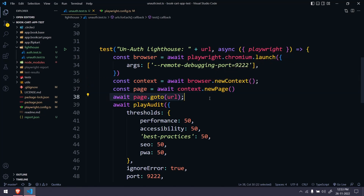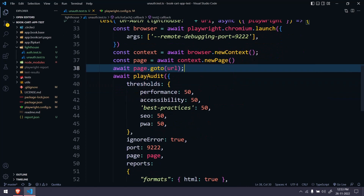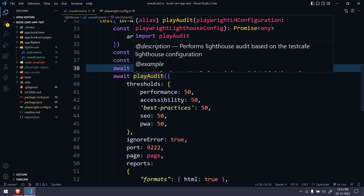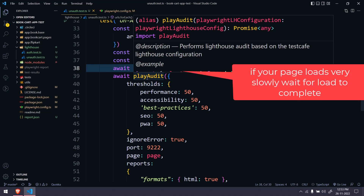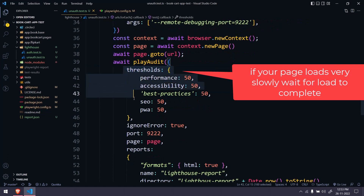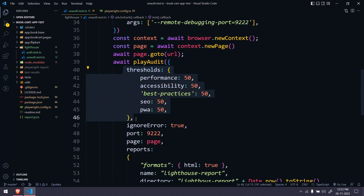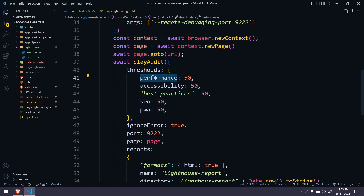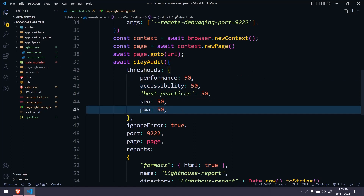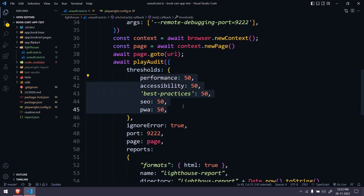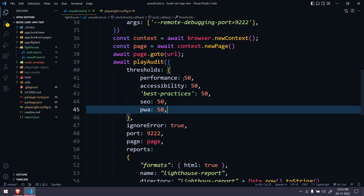Then we can just go to the URL, and then we have playAudit which is coming from the playwright-lighthouse package. Here first of all we have to mention the thresholds — for example, performance should be 50 or more. Similarly we have accessibility, best practices, SEO, and progressive web app. By default the threshold values are 100, meaning it will expect all values to be 100, but we can specify them as per our configuration.